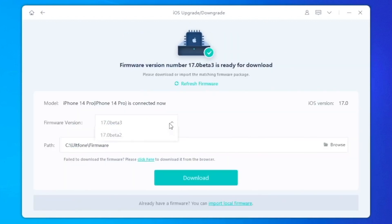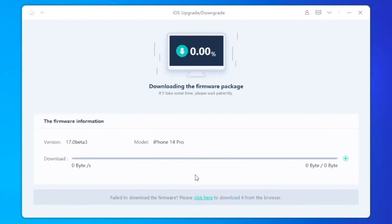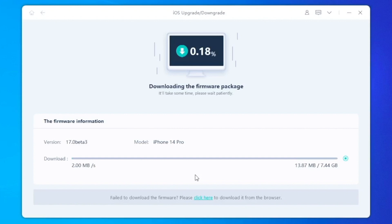Then click it. You can choose if you want to downgrade or upgrade. In this software, you can choose firmware version 17 beta 3. Then click download. Make sure you have a good connection. After your firmware download is completed.